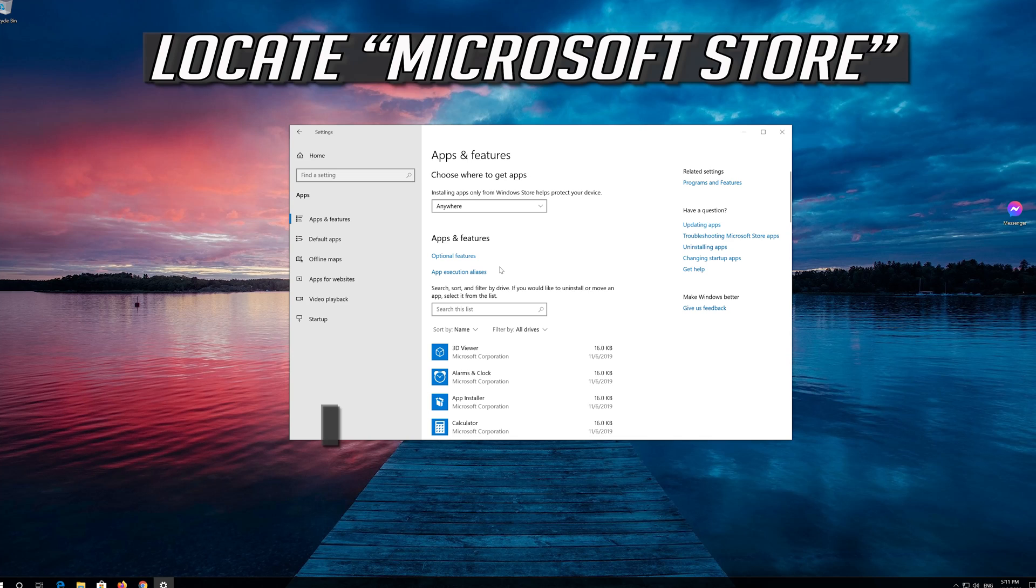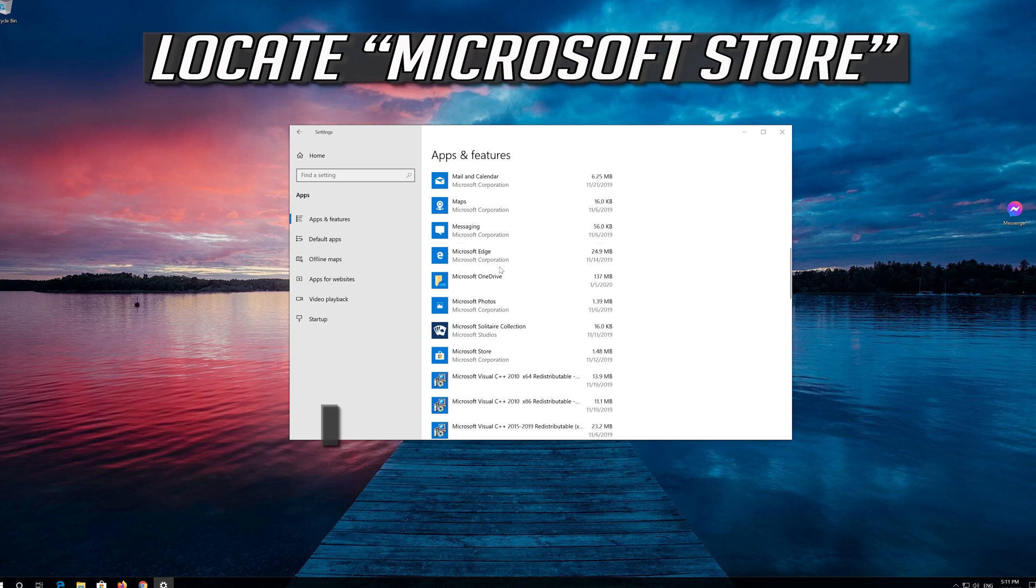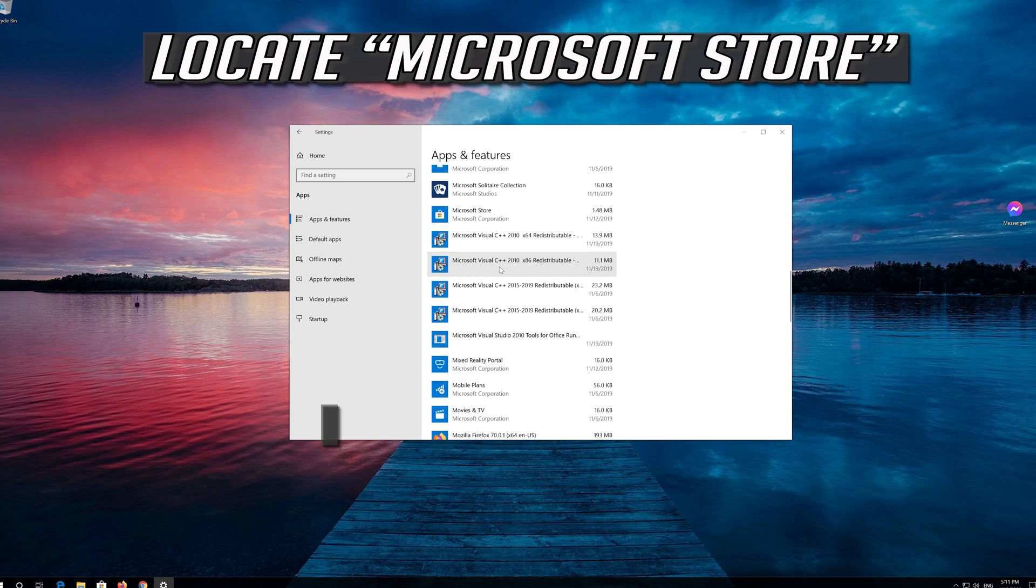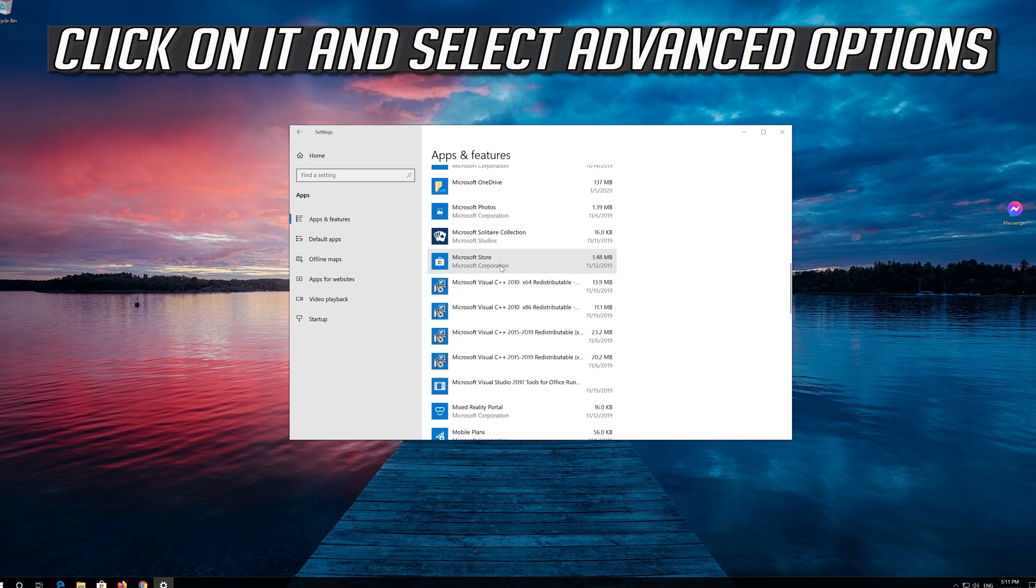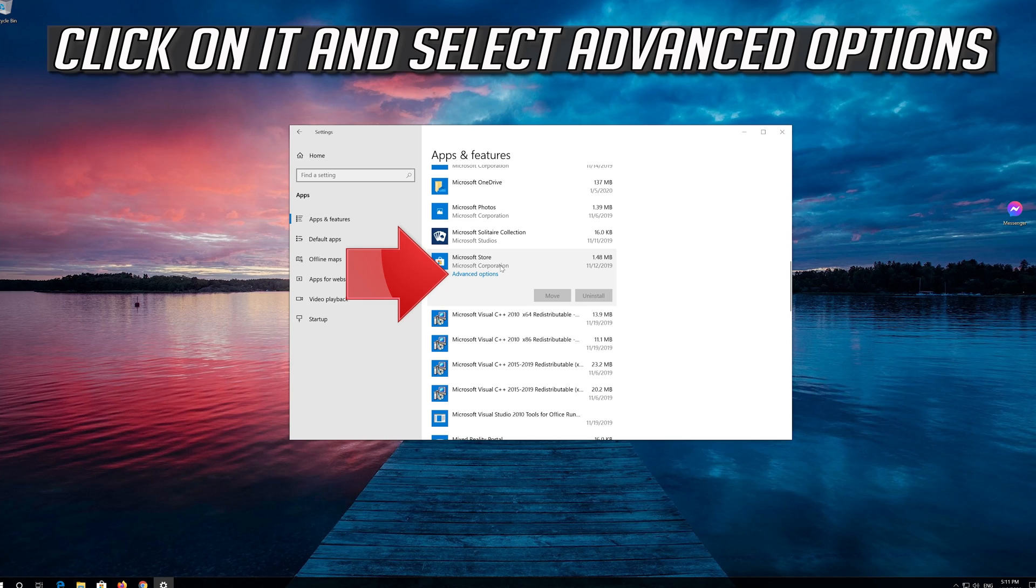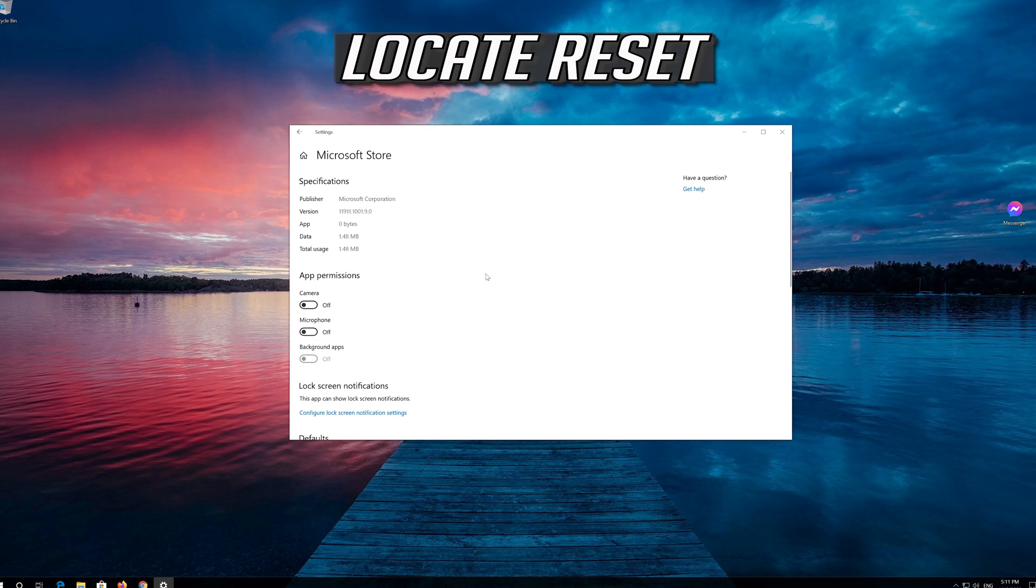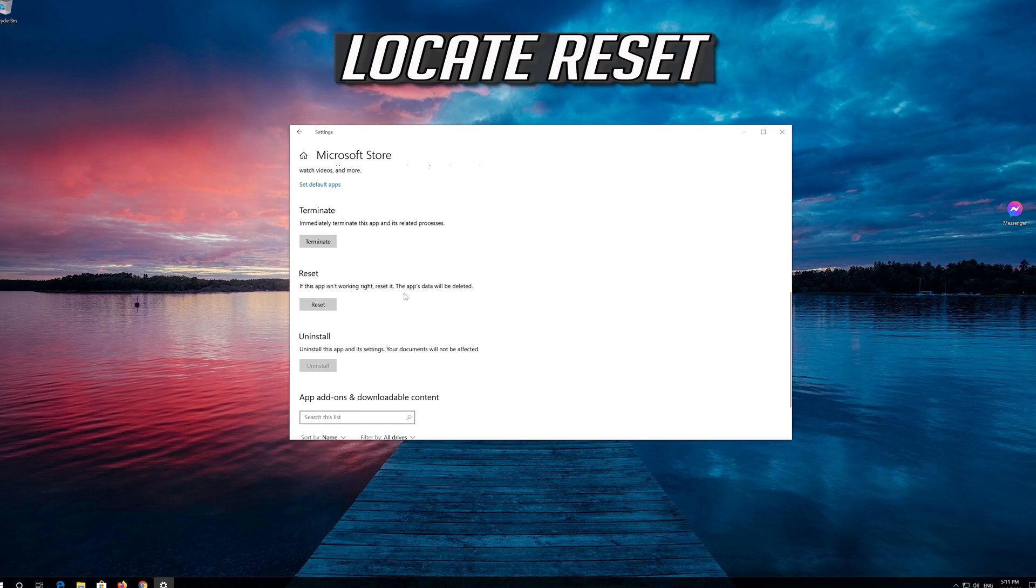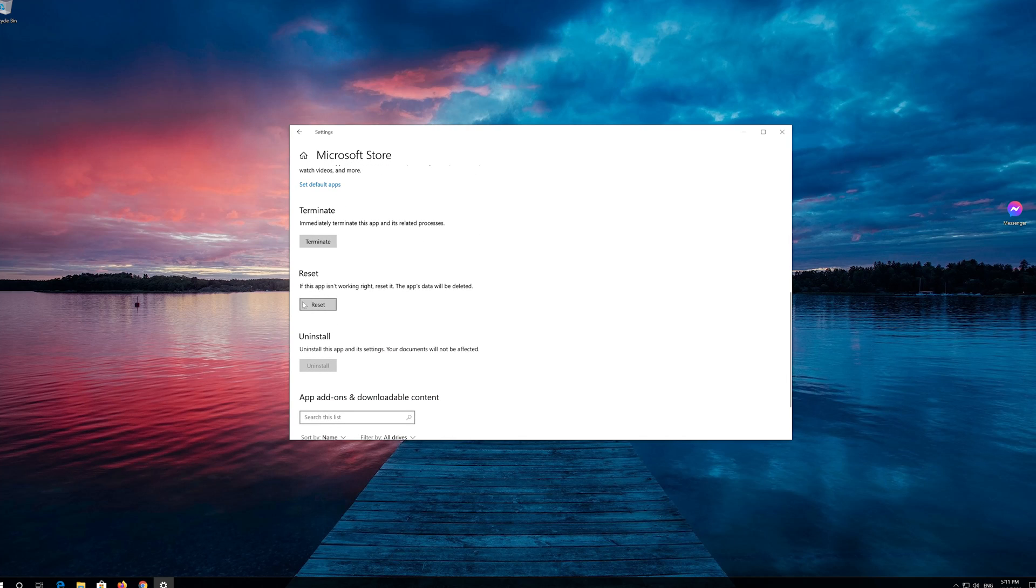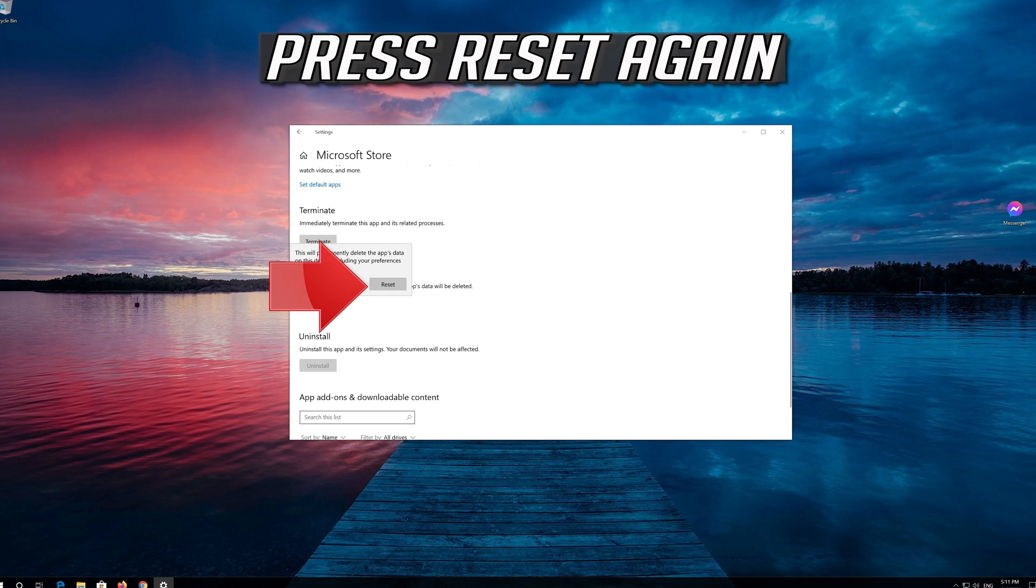Locate the Microsoft Store. Click on it and select Advanced Options. Locate Reset. Click on Reset and press Reset again.